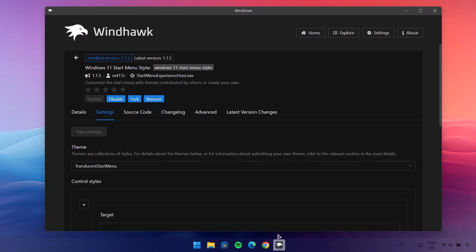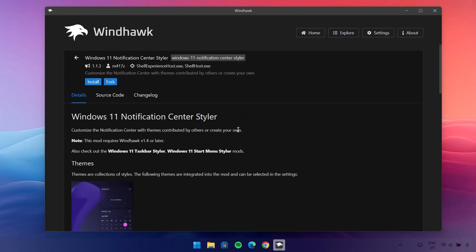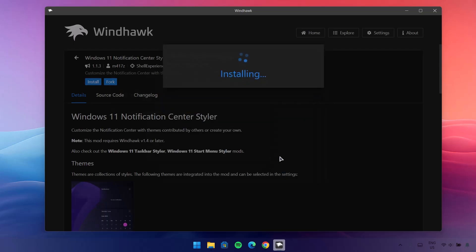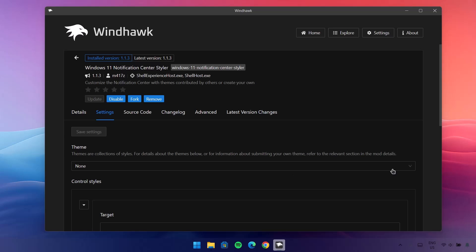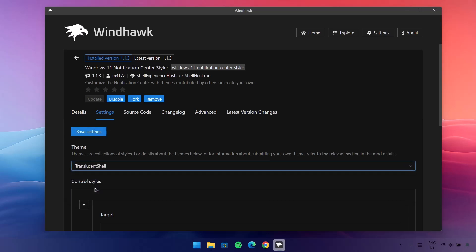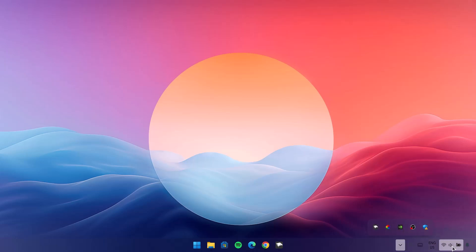We're going to go back to Windhawk and do the same thing for the Windows 11 Notification Center Styler. Go on to Details, Install, Accept Risk and Install. Go to Settings, drop down under Theme, and choose Translucent Shell, then Save Settings. Now if we open the notification panel we have this translucent notification center, which is looking awesome.